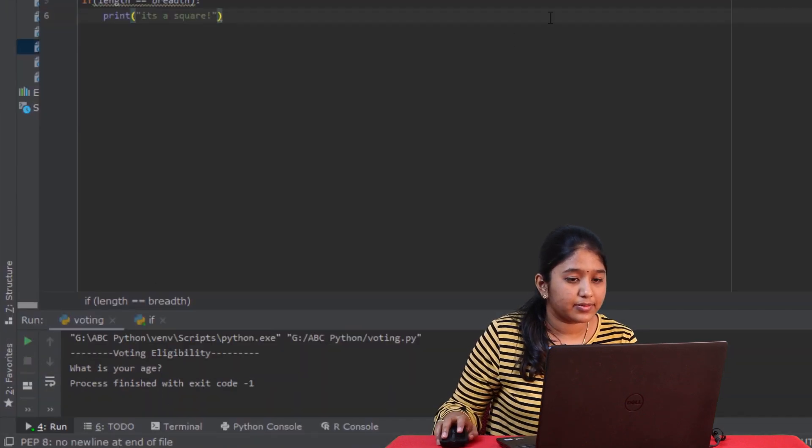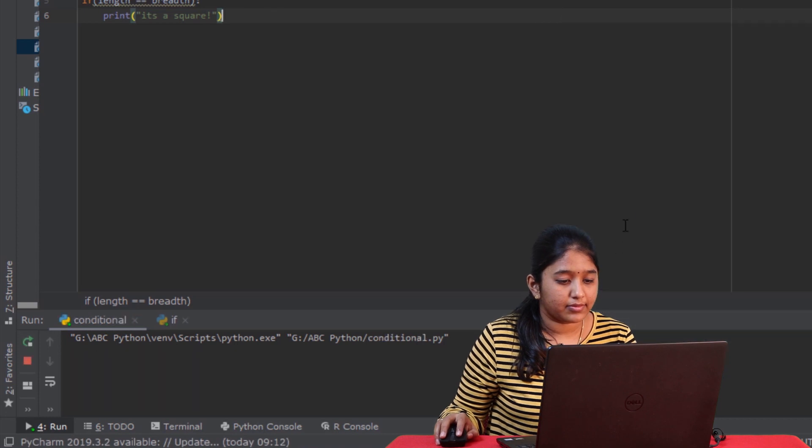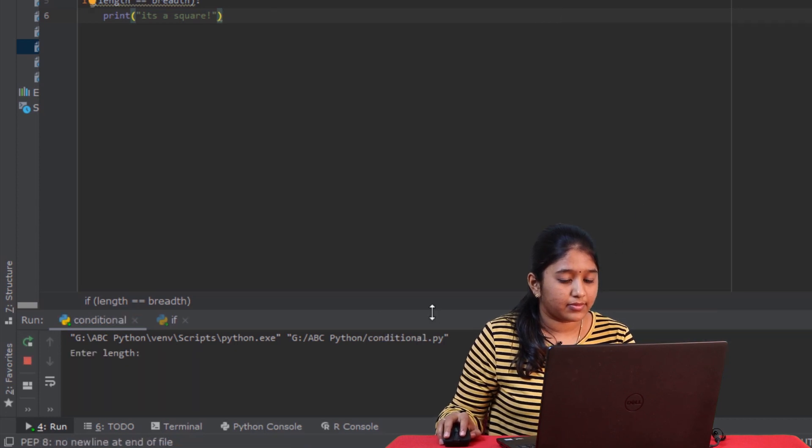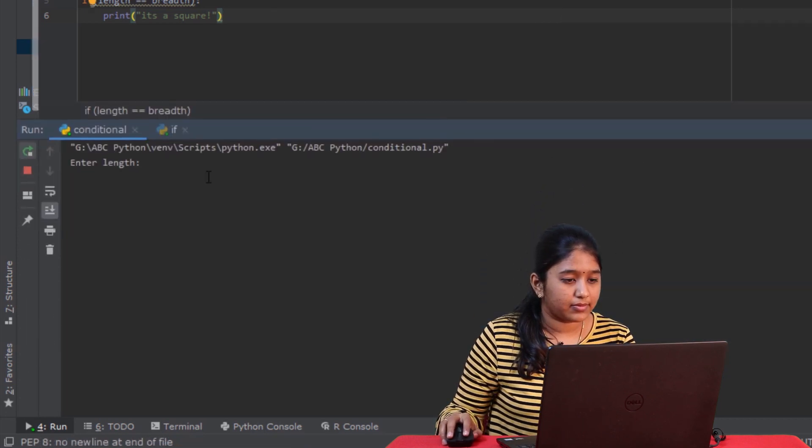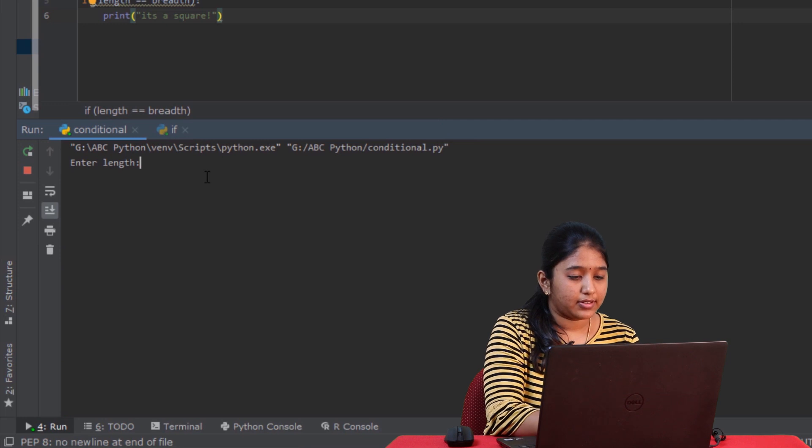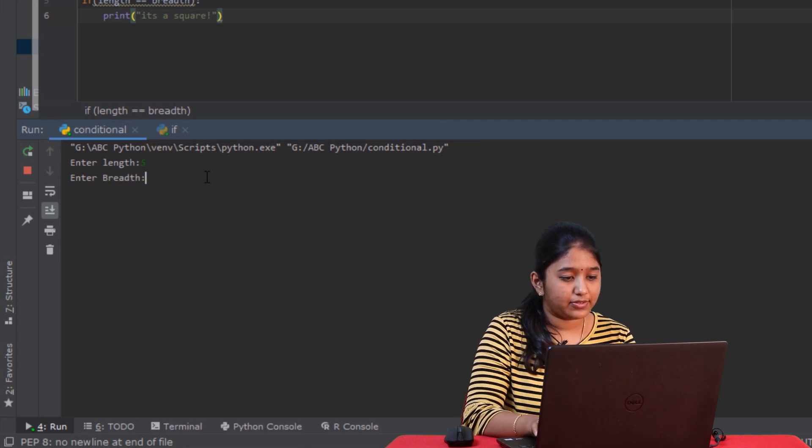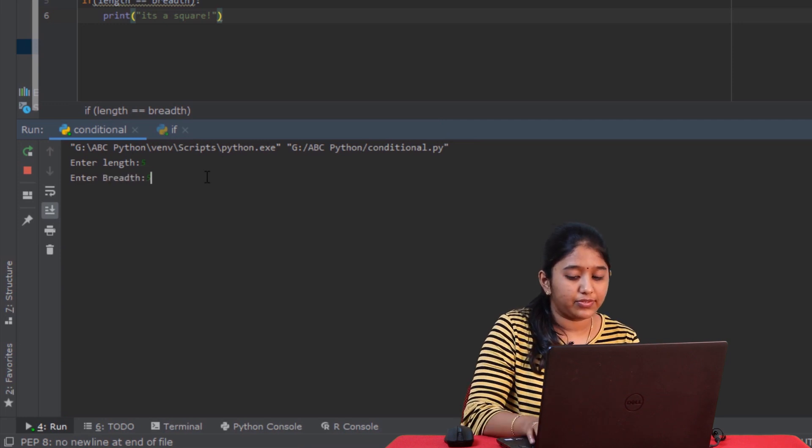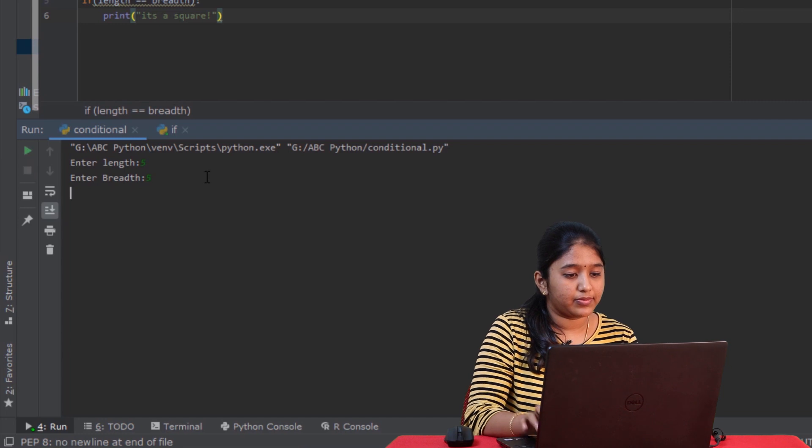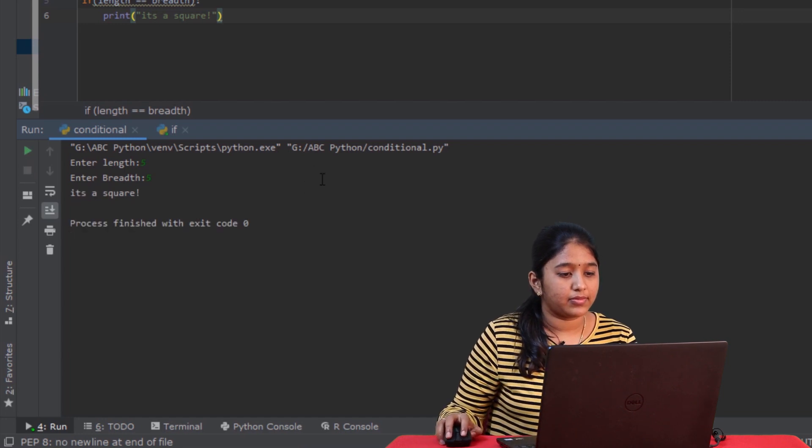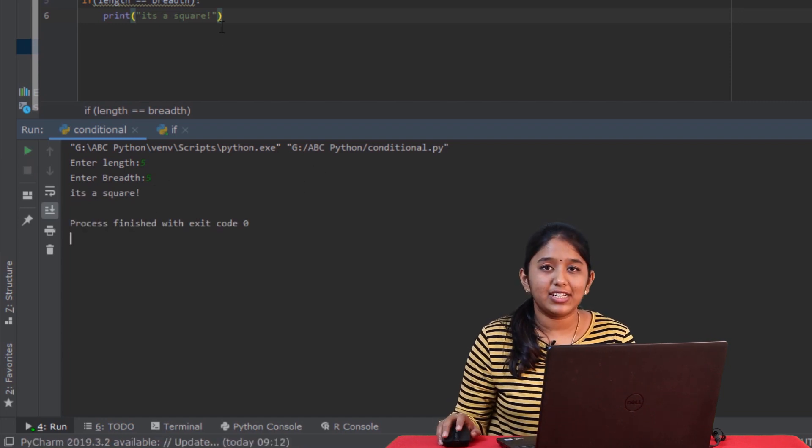So this is the syntax of the if condition. Now let's implement it in our program. If length is equal to breadth, when this evaluates true, print it's a square. Let's run this. I'll give 5, breadth also 5. Since the if condition is satisfied, the if block got executed.